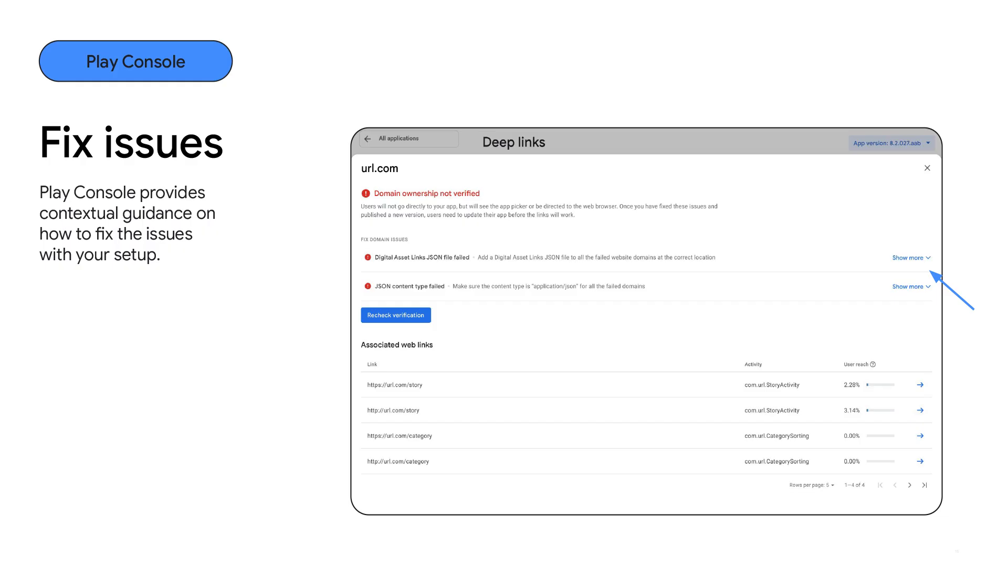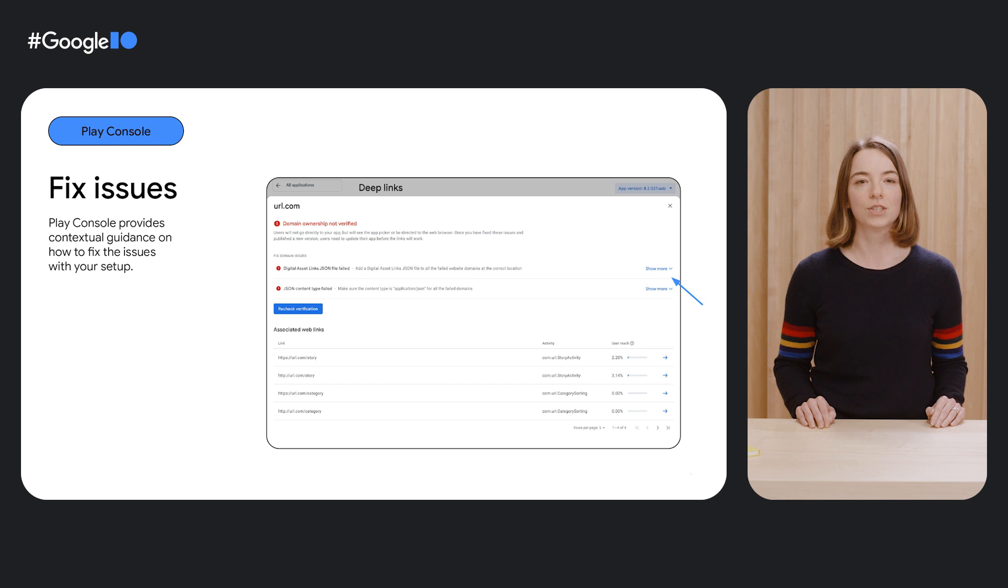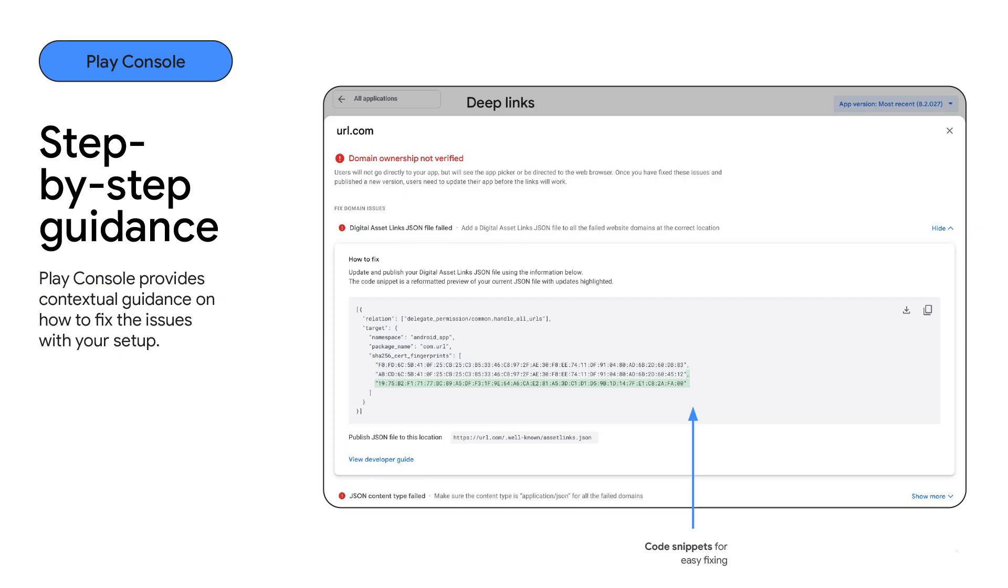To make troubleshooting easier, you can examine each individual issue in more detail by selecting show more, which gives you contextual guidance on how it can be fixed. In this example, the domain ownership is failing verification. This means that until the issue is addressed, all the traffic going to this domain will resolve on the web.